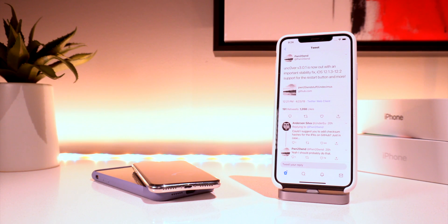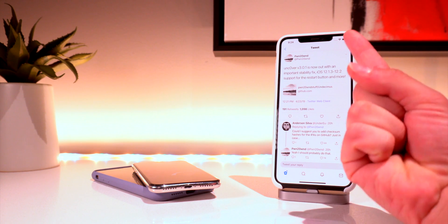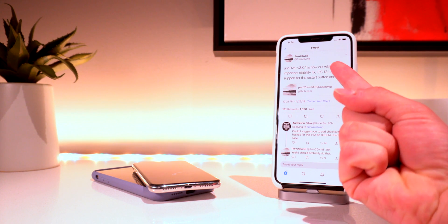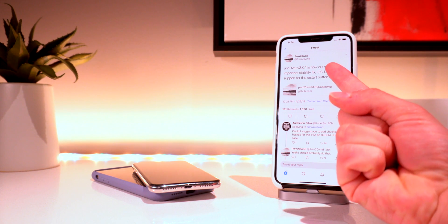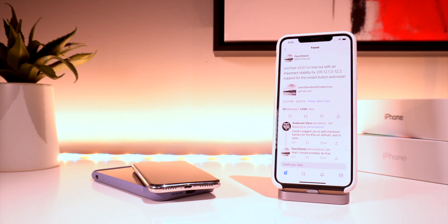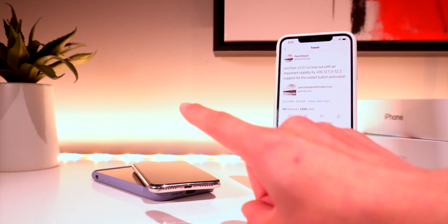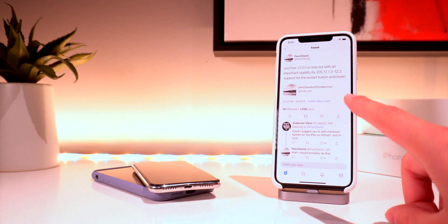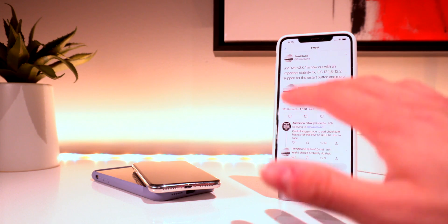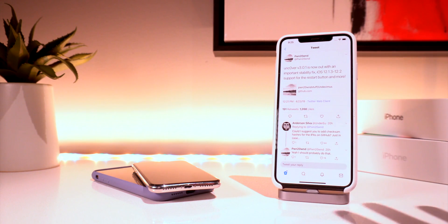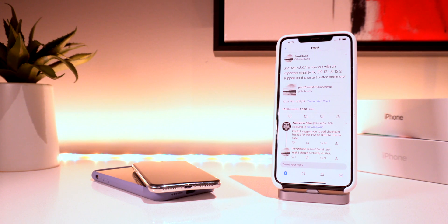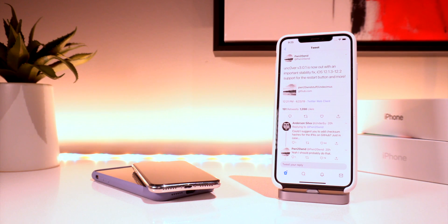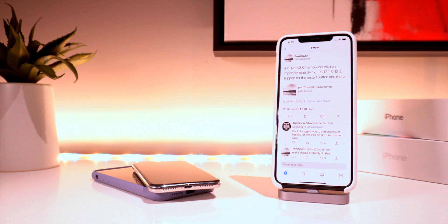12.1.4 and 12.2. Some of the exploits that were used on iOS 12 to 12.1.2 still work in 12.1.3 and 12.1.4 but some of them have already been patched like the PAC bypass for A12 devices.